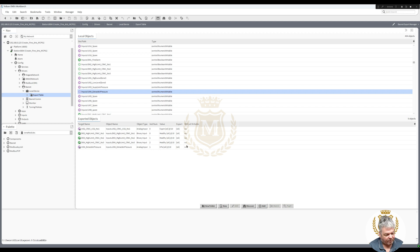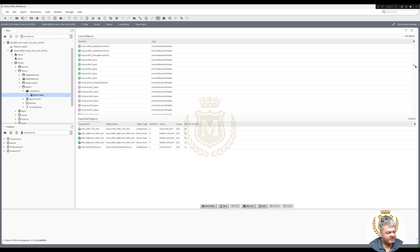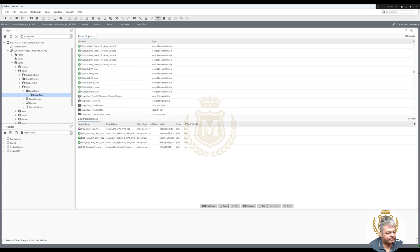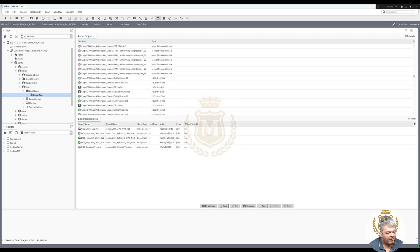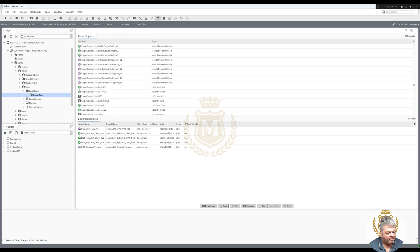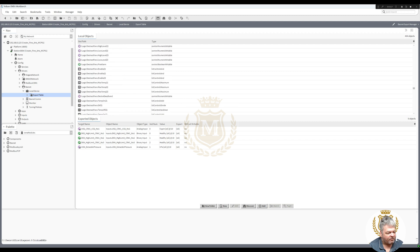They're not writable — none of them are writable. They've all got no value there. If I want to make one writable, let's see if I can find a set point somewhere. I'm looking for something ending in SP. I could have easily just searched for it.